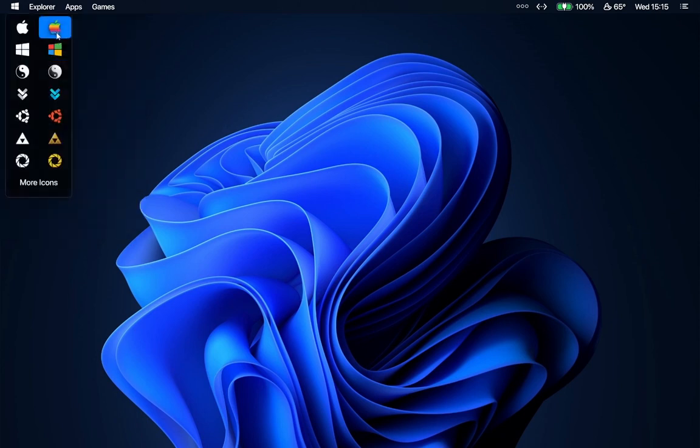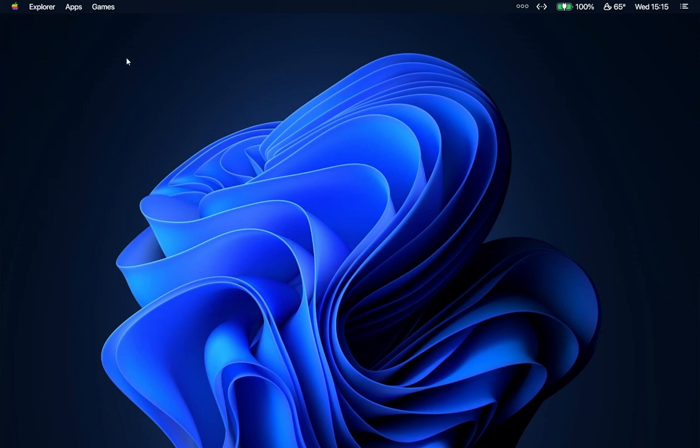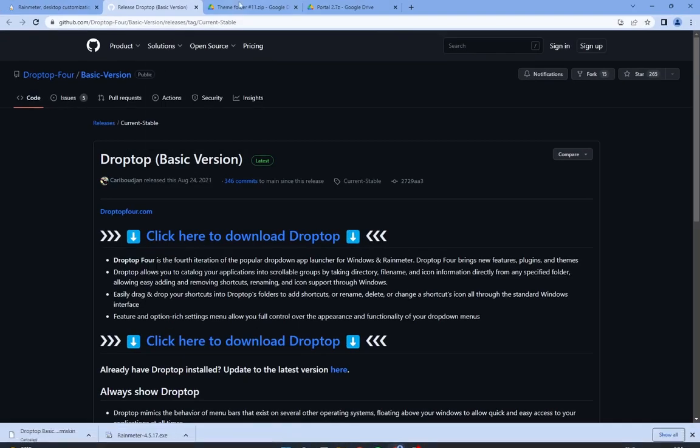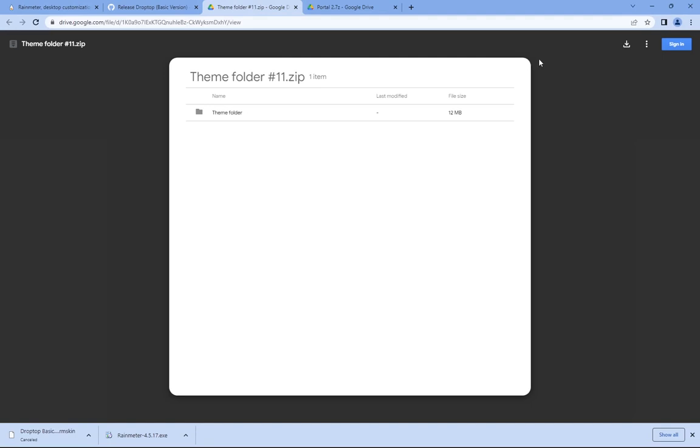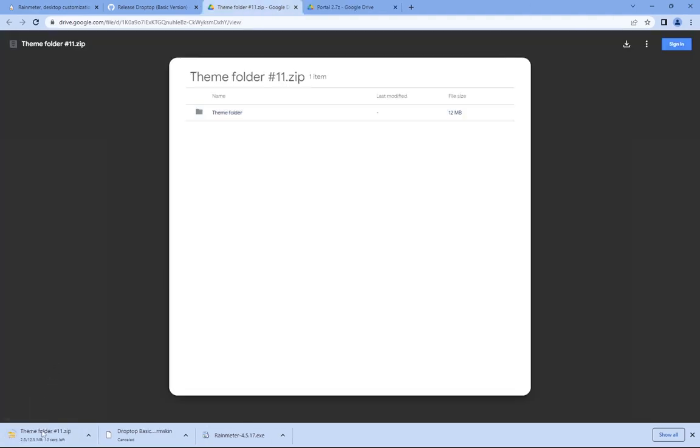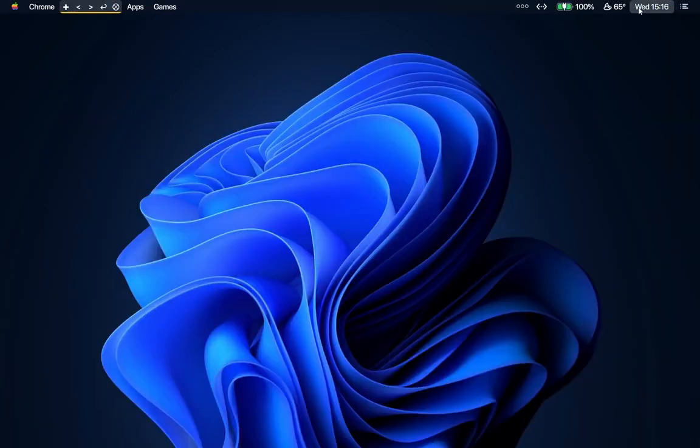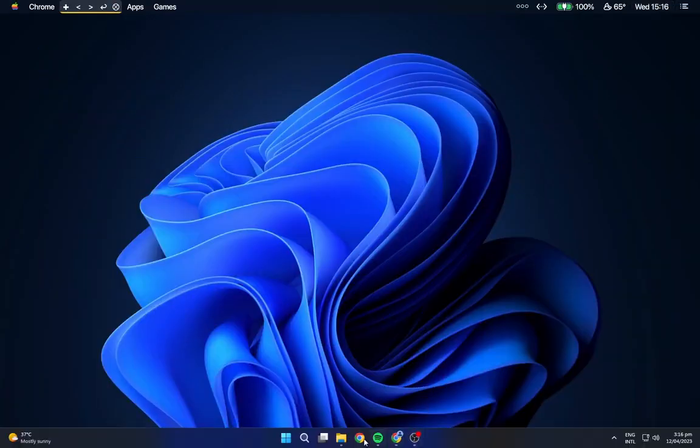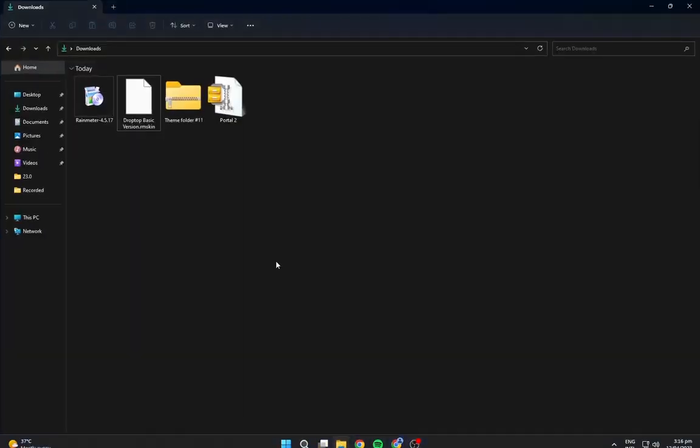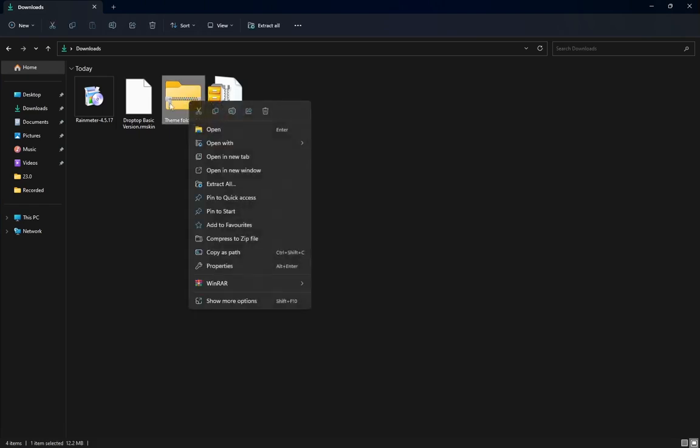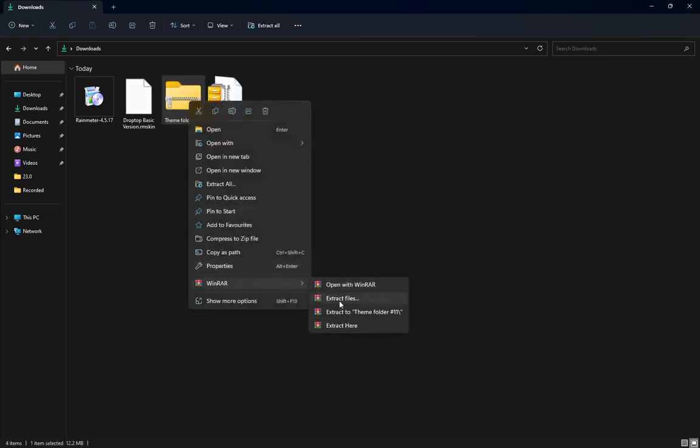You can have the icon of your own choice. I will choose this Mac one. Navigate to the third link from the description and download this Drive file. Go to the fourth link and download the Portal dock file. After downloading, navigate to the downloads folder and extract both of the Drive files.